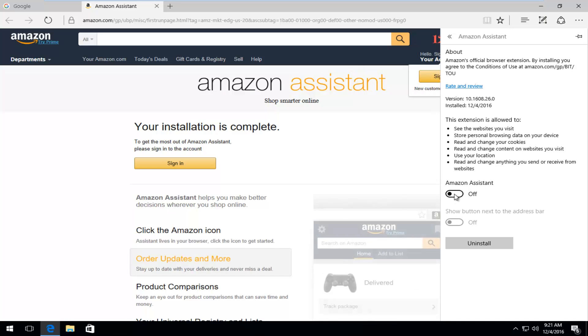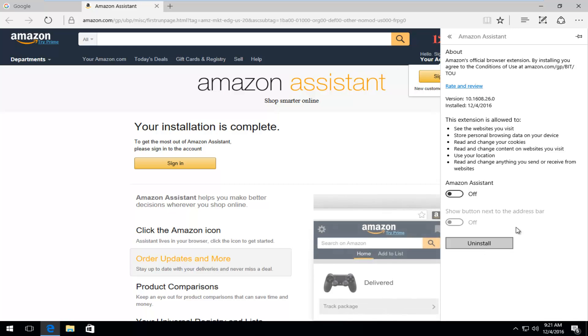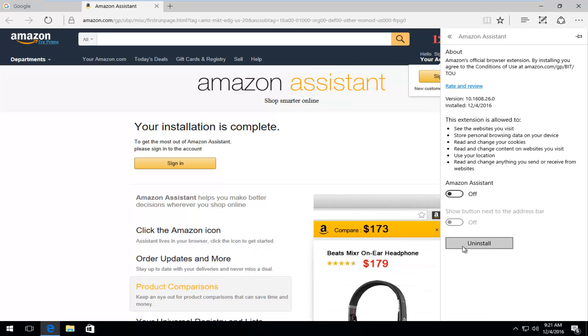However, if you're looking to completely uninstall the application, left click on this uninstall button right here.